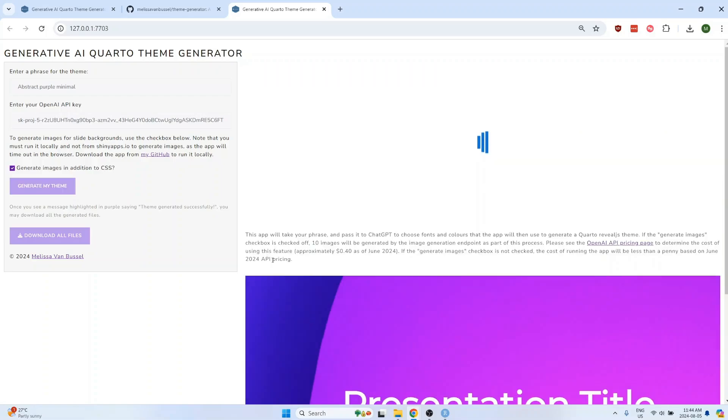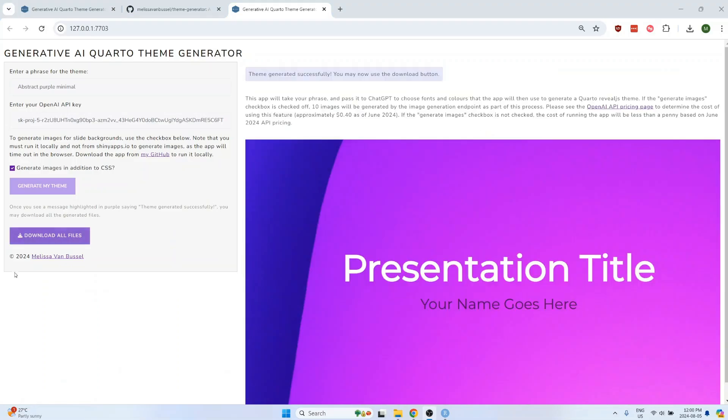In between each image that's generated, the app pauses for 30 seconds to make sure that you don't hit rate limits for the OpenAI API. Once it's finished generating, you can click the download button.